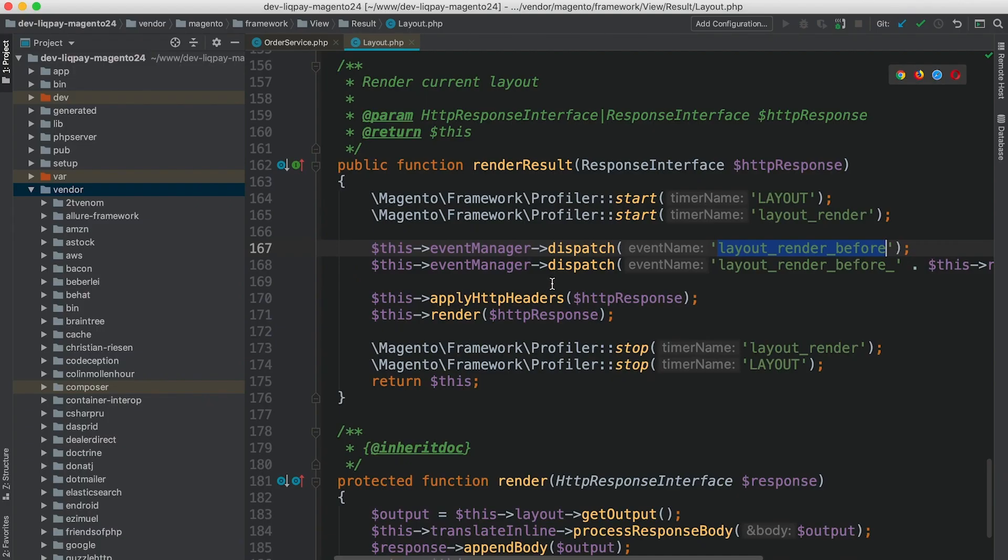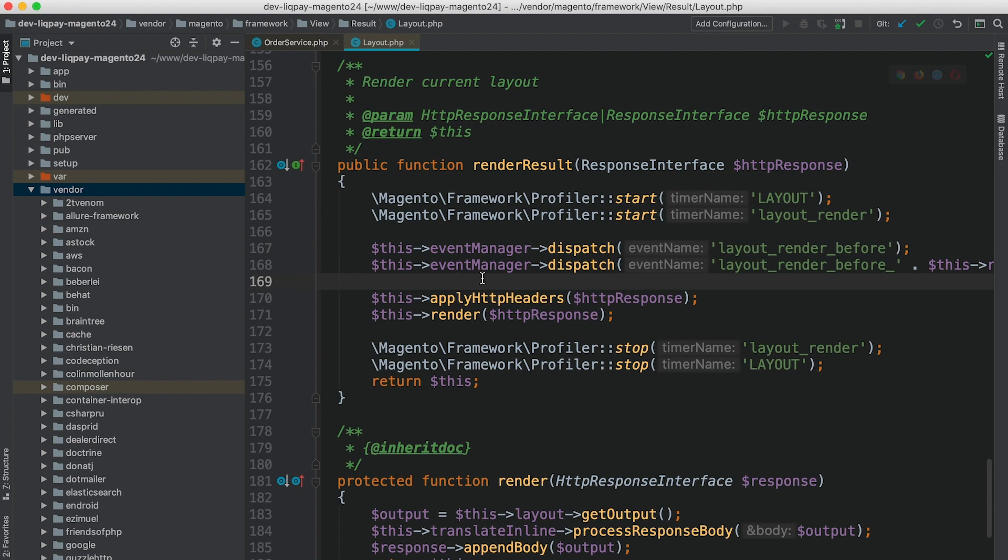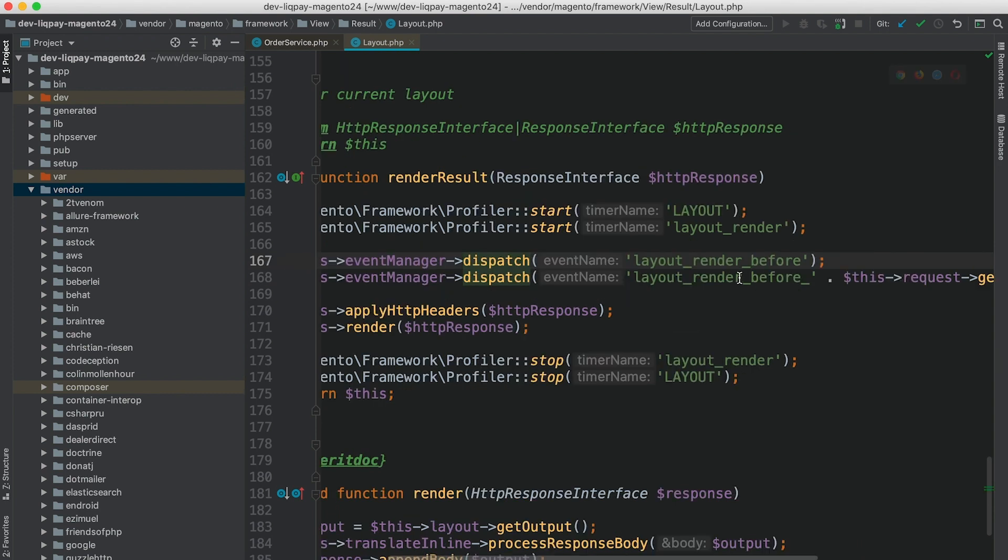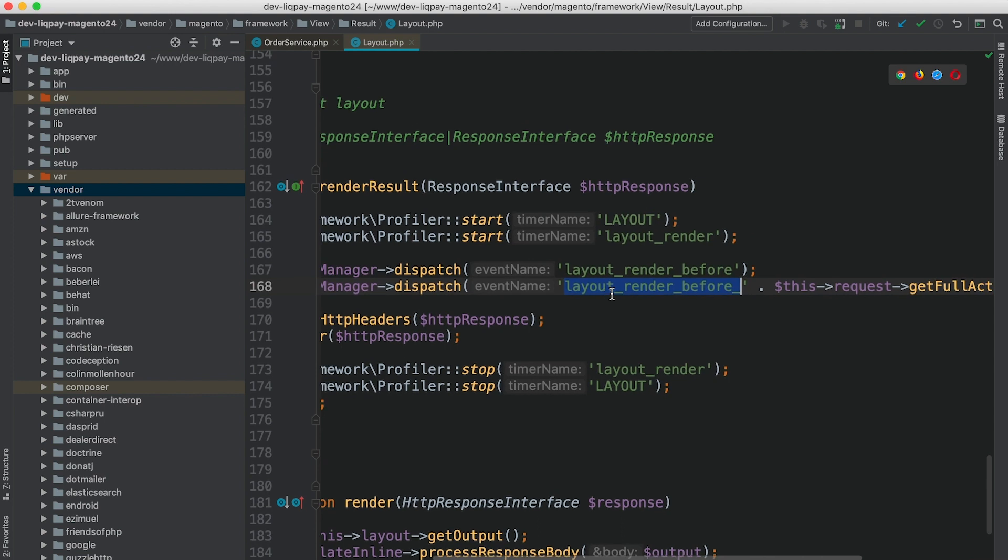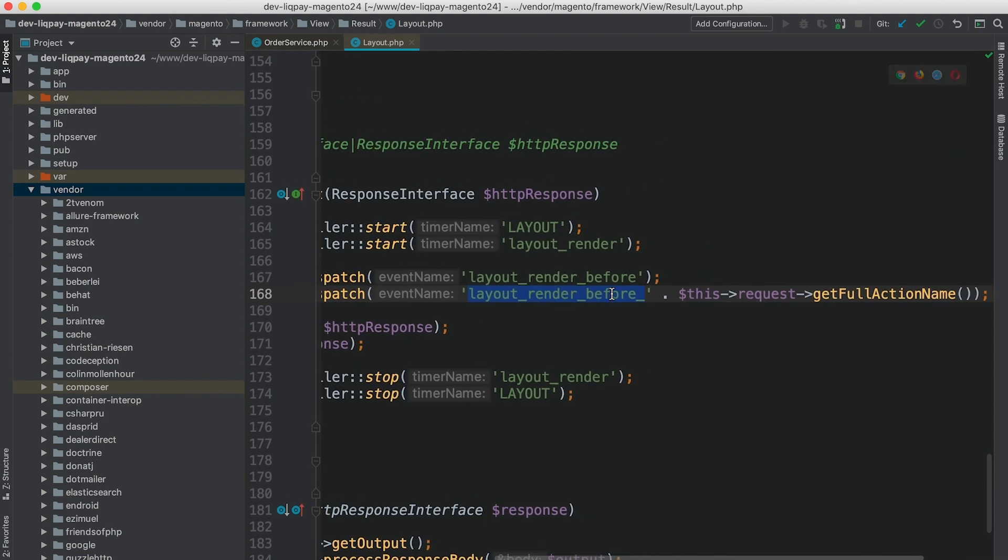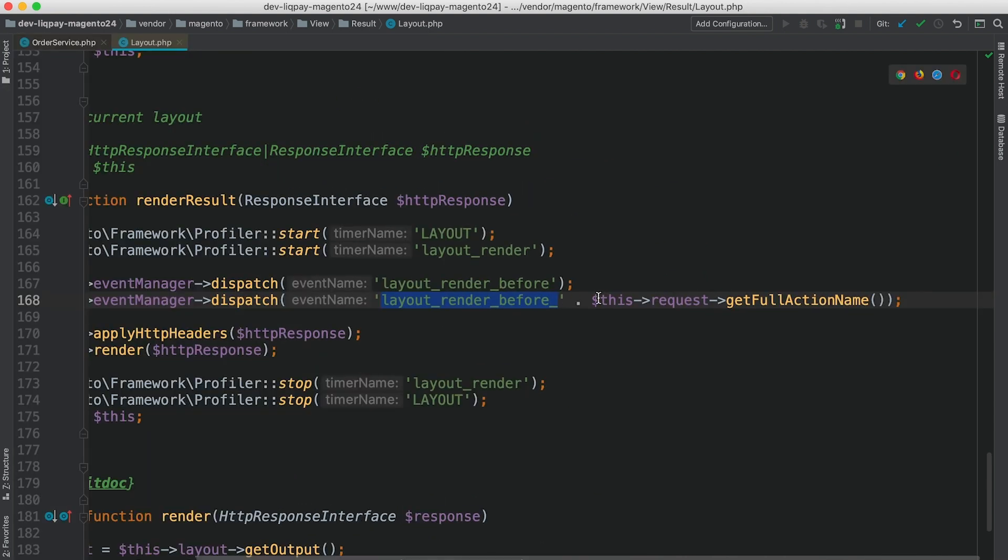This is another example of how we can dispatch an event, and as you can see from this line, we can dispatch an event without passing any additional parameters. Moreover, we can dispatch an event with an event name that is dynamic. In this example, we dispatch event name based on a full action name.